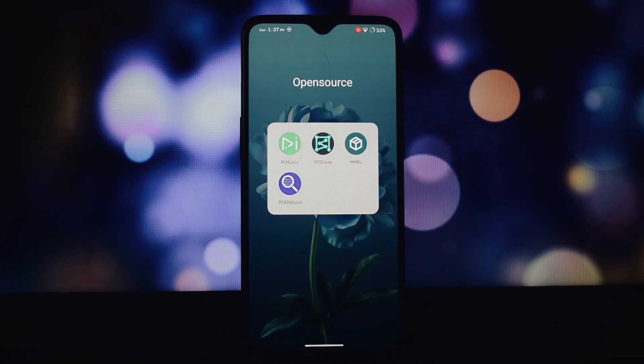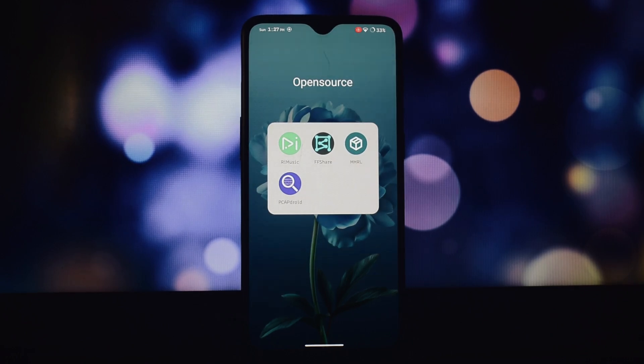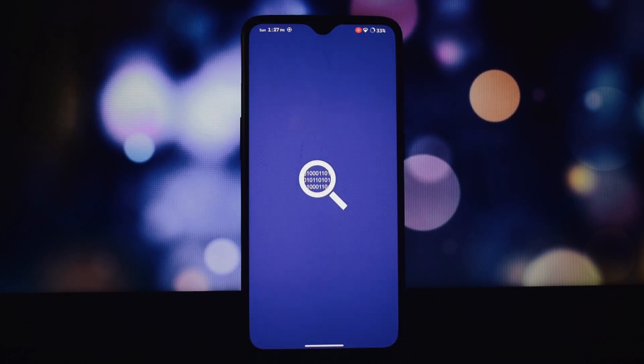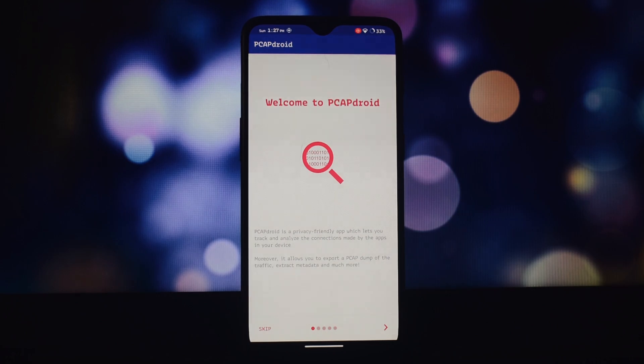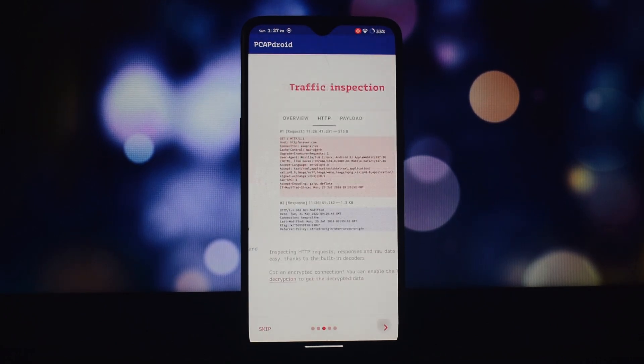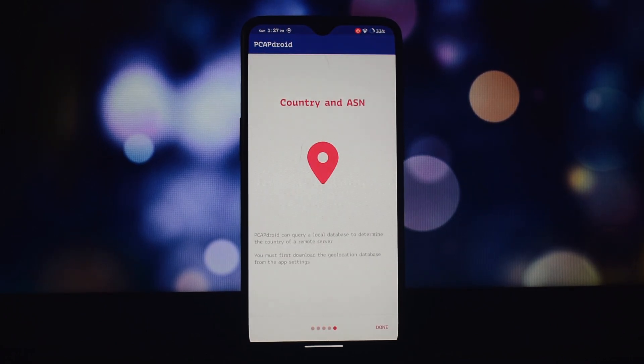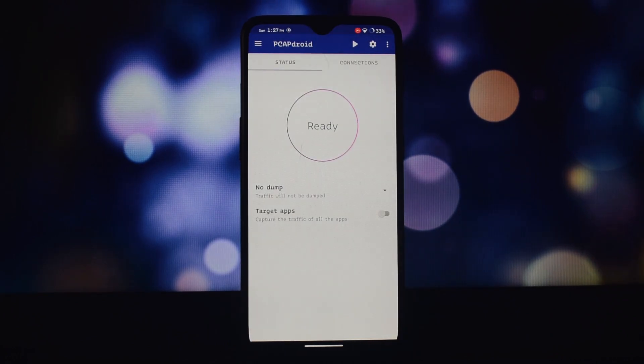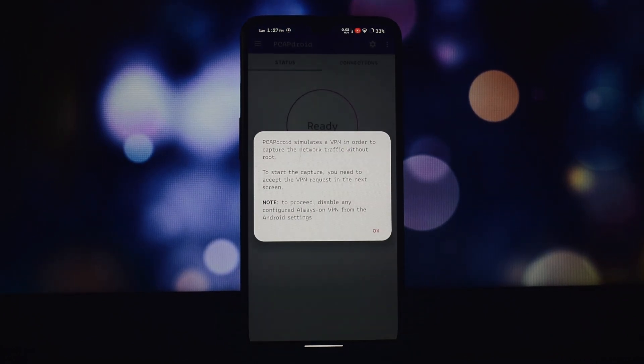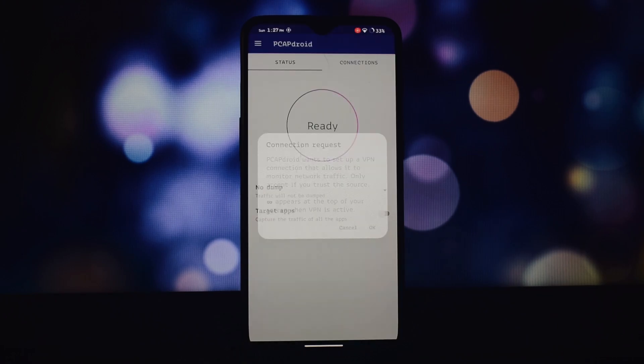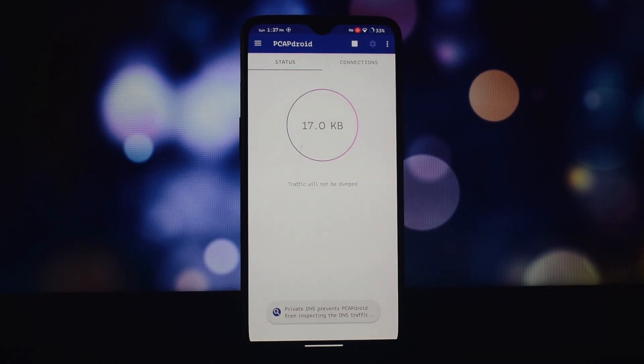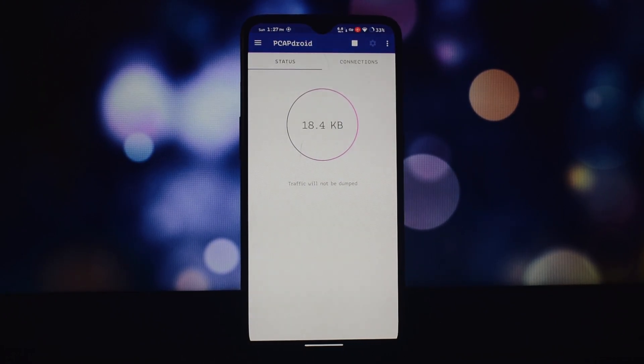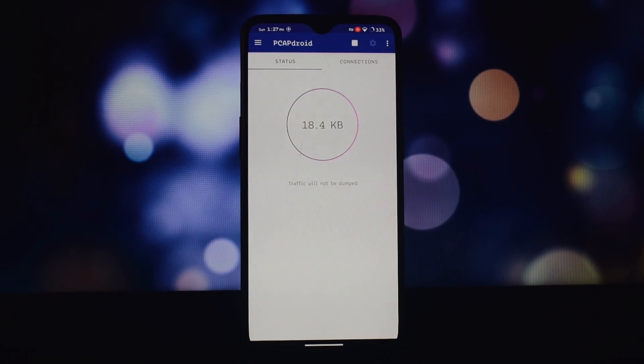PCAPdroid is a powerful tool for monitoring and analyzing network traffic on your Android device, even without root access. It lets you track connections, inspect HTTP requests, decrypt TLS traffic, and much more. You can see what user and system apps are connecting to and what data they're exchanging. Uncover the SNI, DNS query, HTTP URL, and remote IP address for each connection.